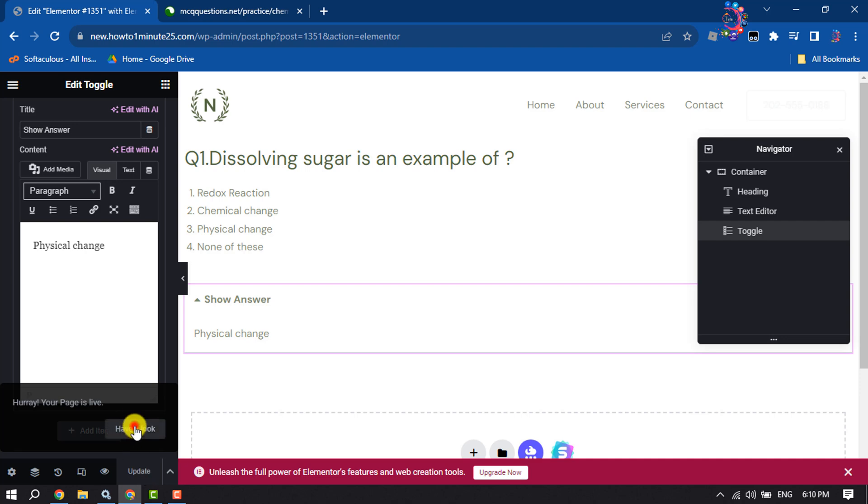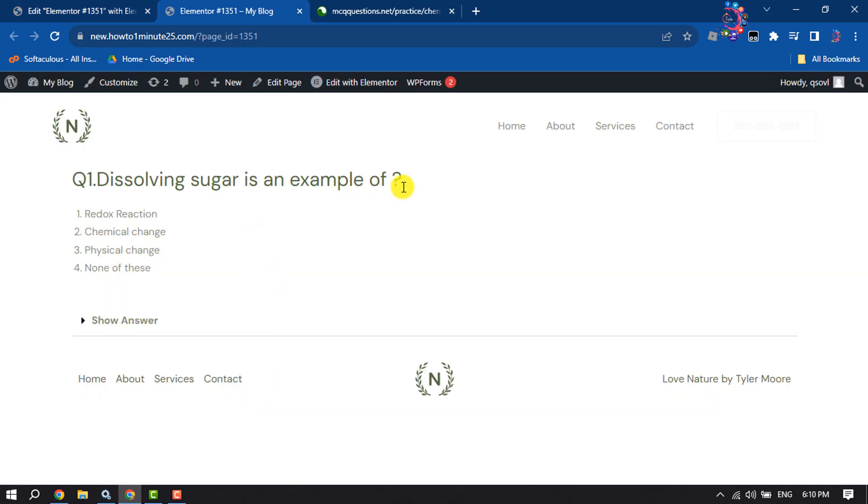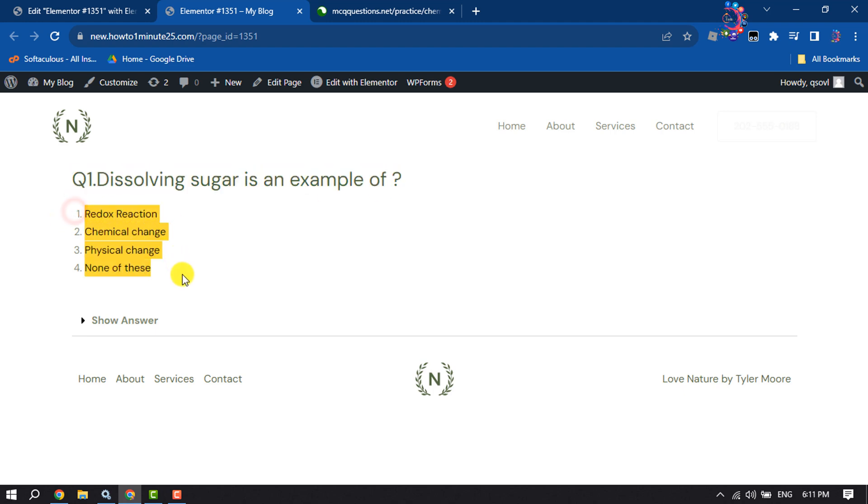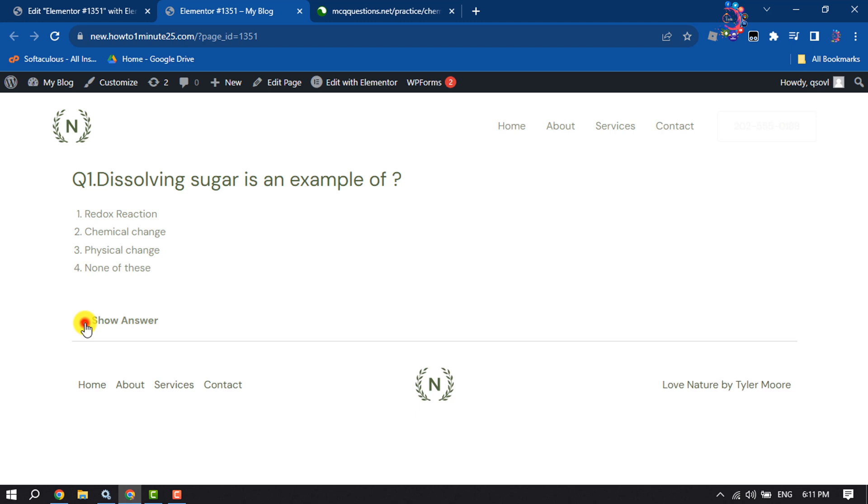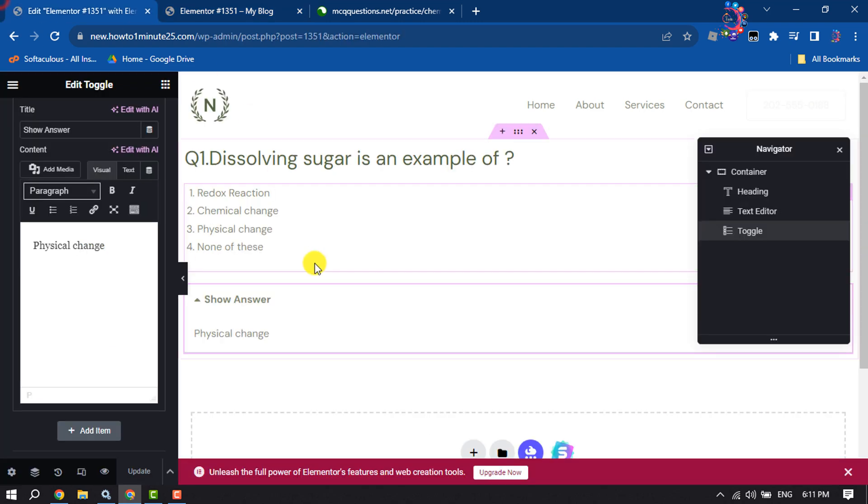Let's view the page. As you can see, here is my MCQ question and here are the options. To see the right answer, click on Show Answer, and this is the right answer. Now let's add more MCQs.